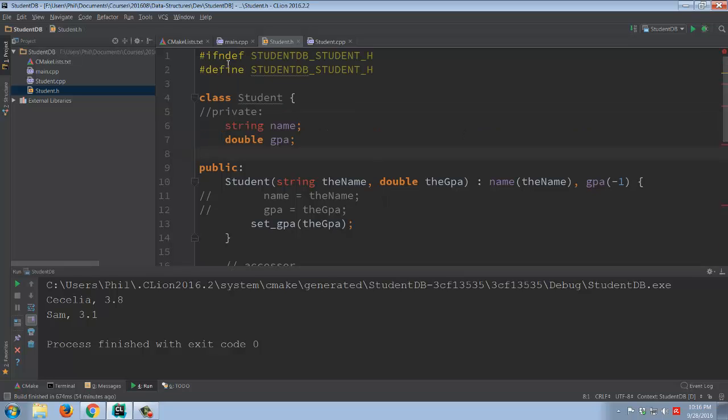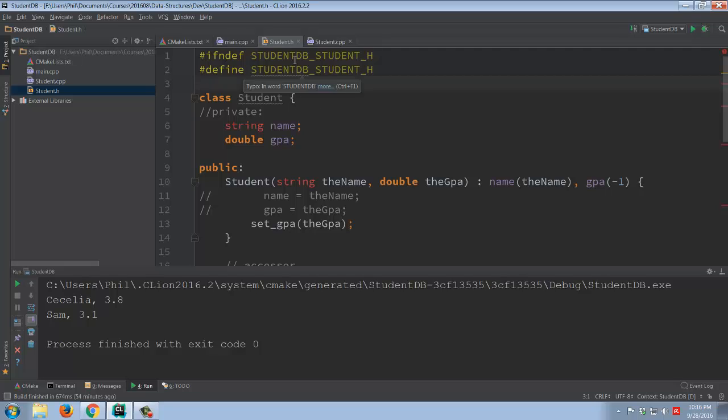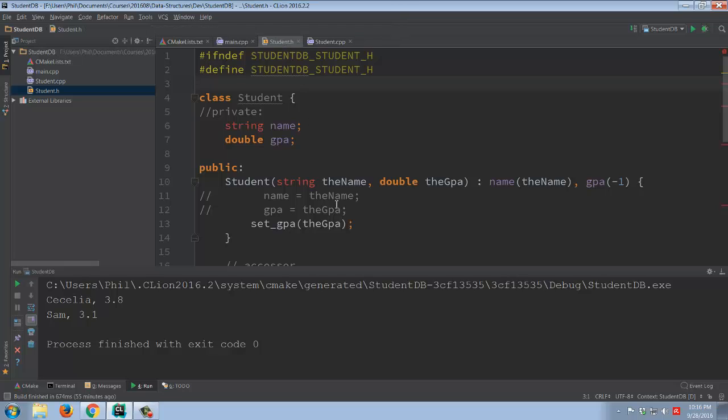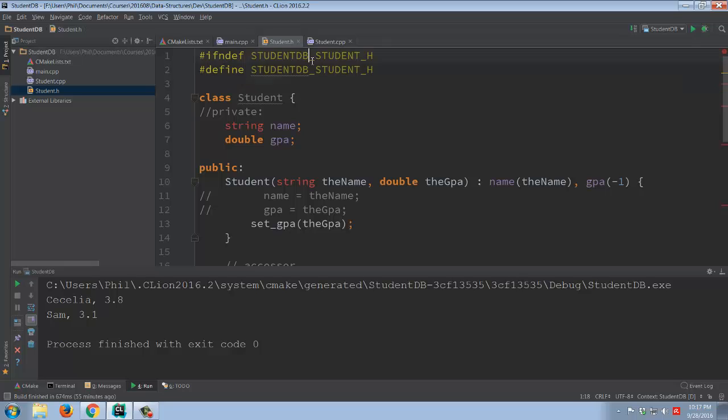Now, a couple of things. The pound if not define, pound define, remember those are conditional compilation directives. So the idea basically is that we want to make sure that the student.h header file, since it declares what the class is, is only included once in the project. This will in fact prevent it from ending up being included multiple times in all the files of the project.